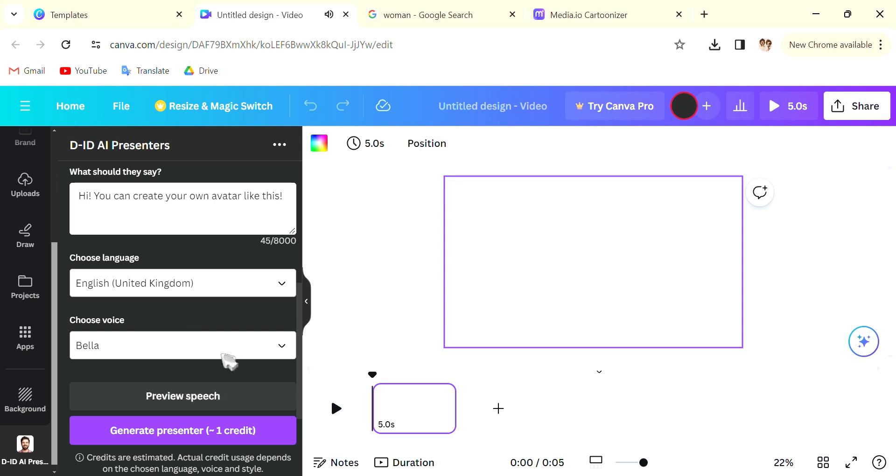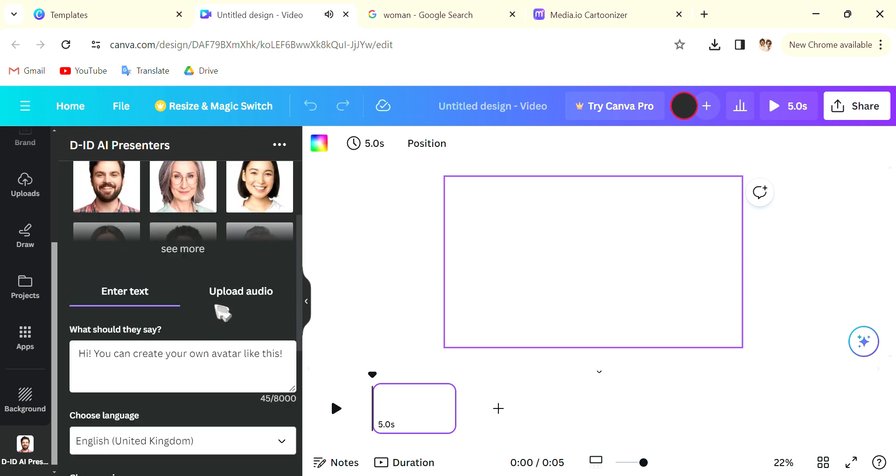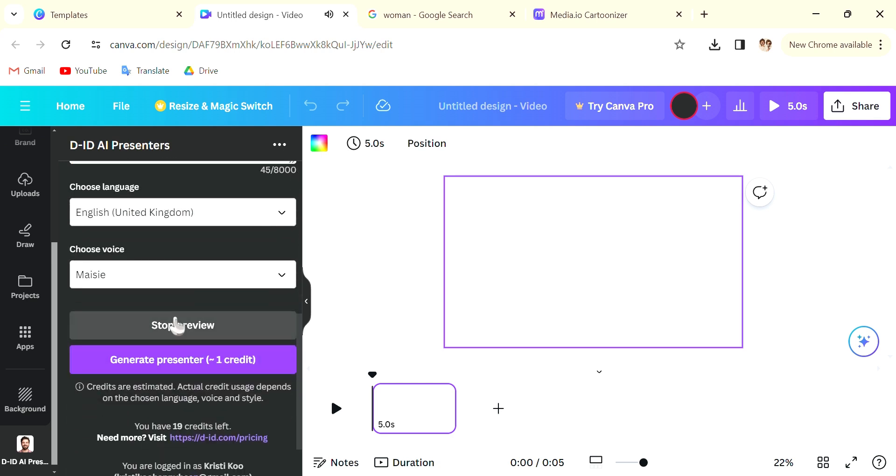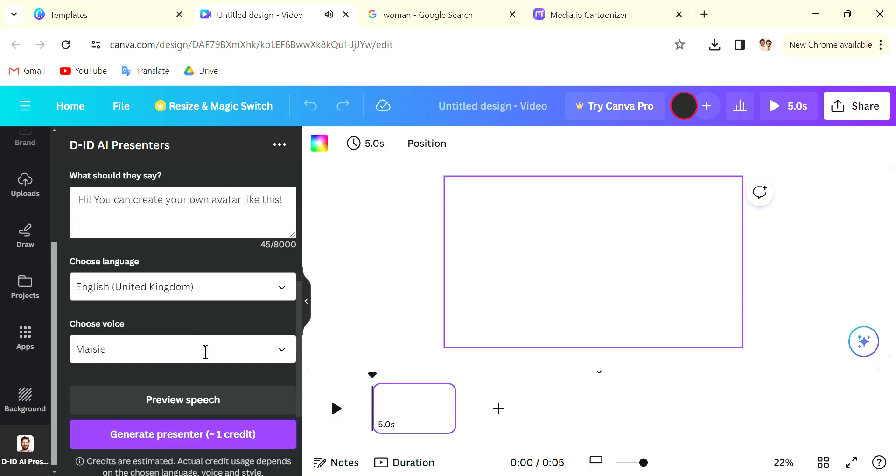So here we go, you can also choose different voices.